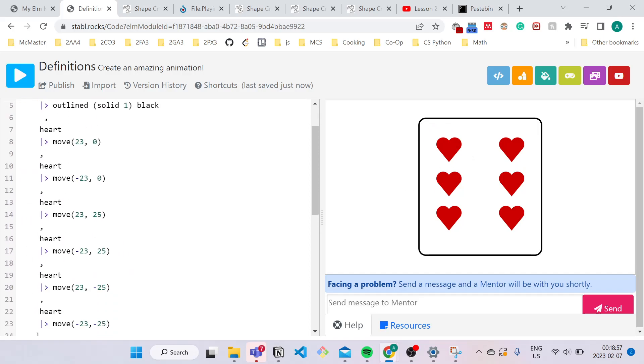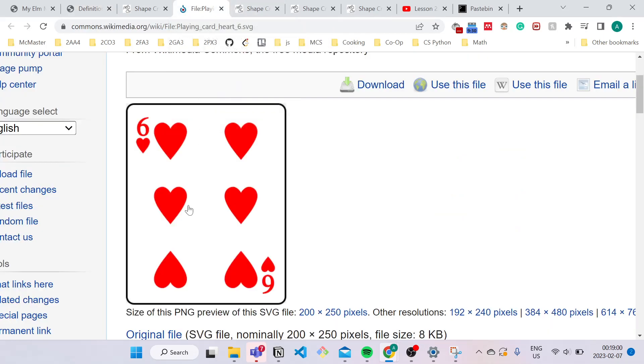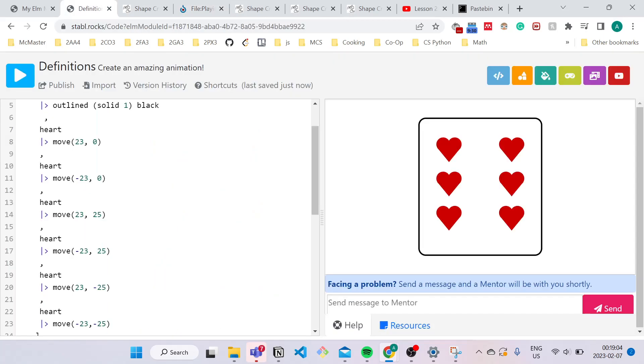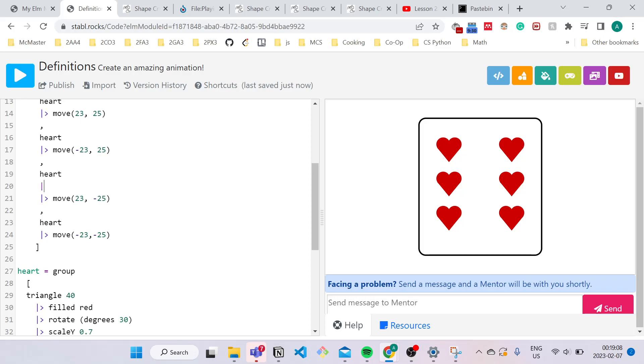The last thing we need to worry about is over here in the playing card, you'll notice that the last two hearts are flipped. So a simple way you can do this is just setting the scale to be negative one.